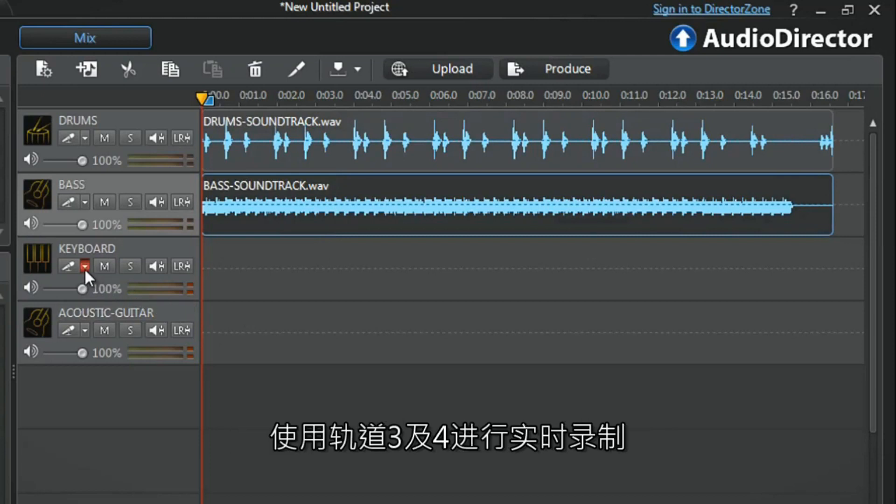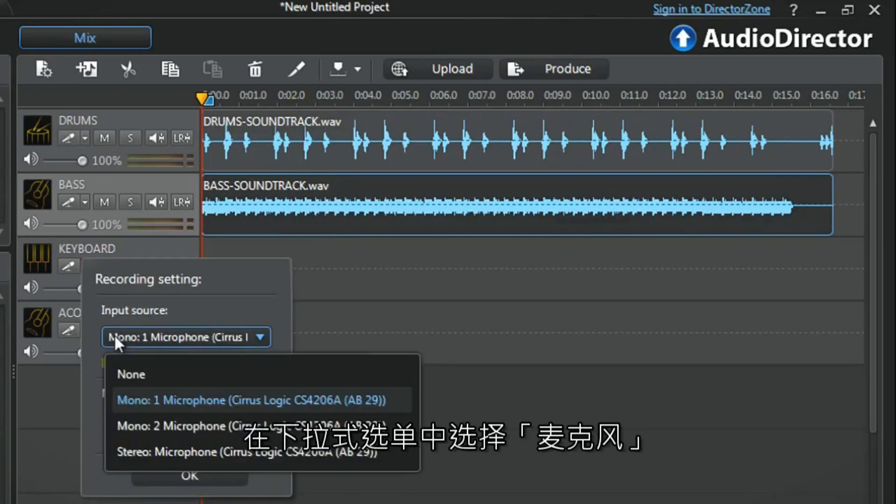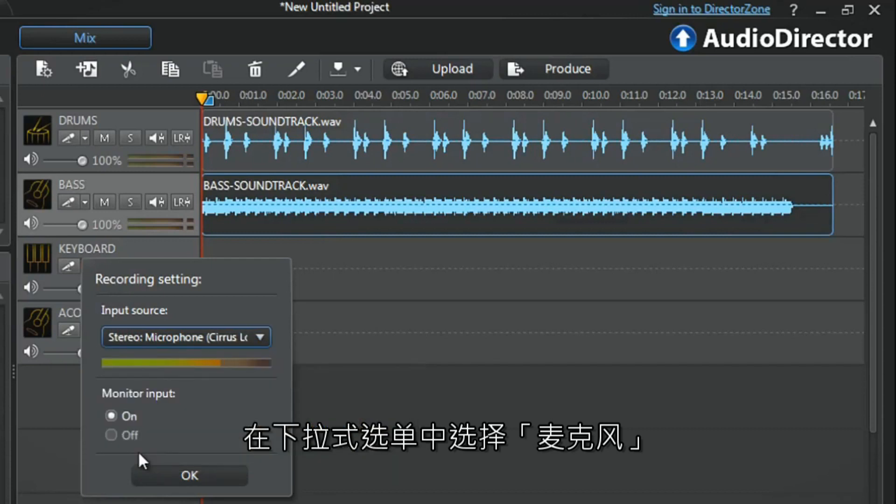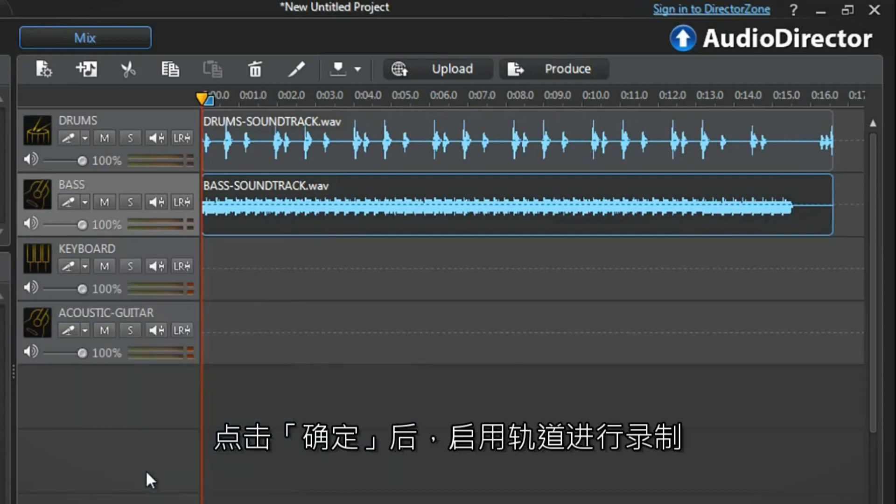Enable tracks three and four for live recording. Select the drop-down menu, choose the microphone, click OK, then the enable track for recording button.